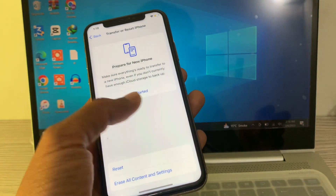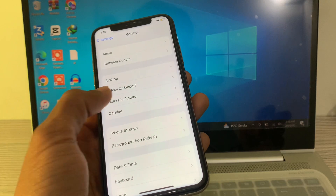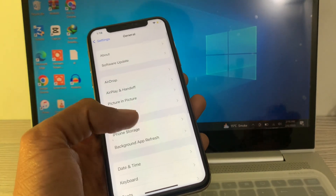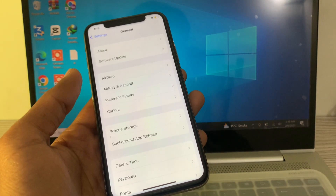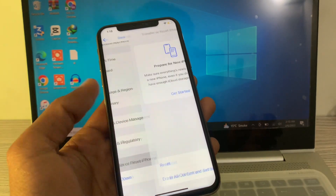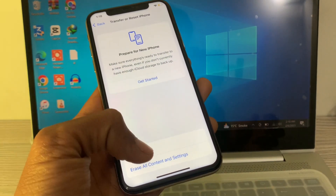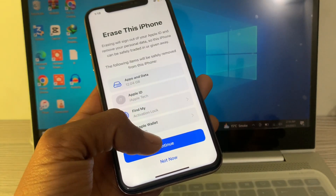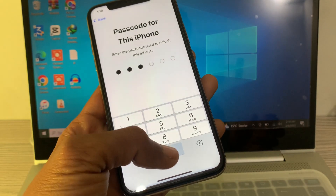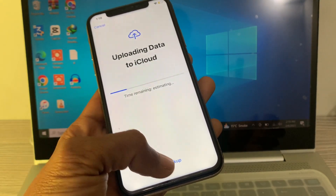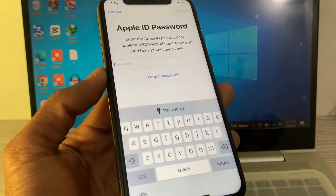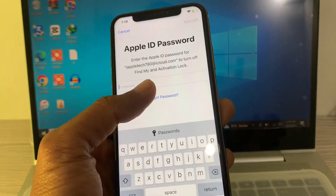First of all, open your iPhone settings. Click on General, then scroll down and click on Transfer & Reset. Click on Erase All Content and Settings, click Continue, enter your iPhone passcode, and click Skip Backup.